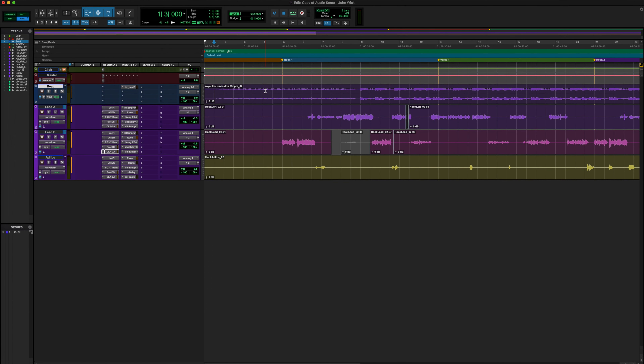You may want to add comments too, but for the sake of this video, you definitely want Inserts A through E, Inserts F through J, Sends A through E, Sends F through J, and you definitely want your IO up as well.